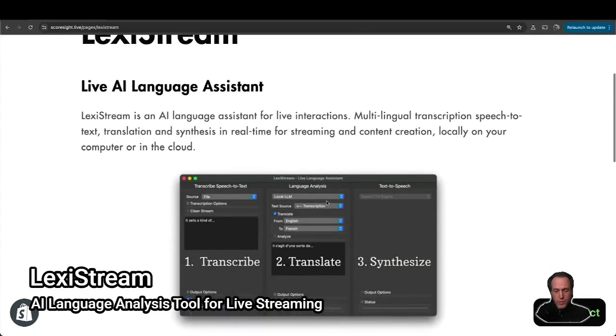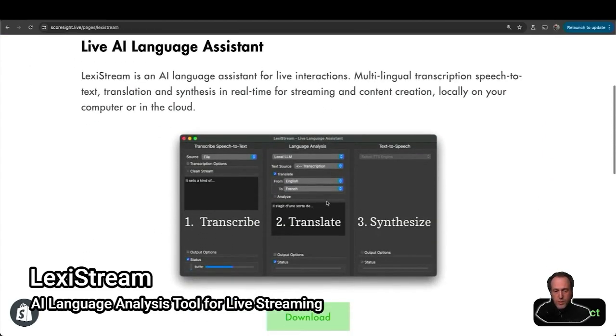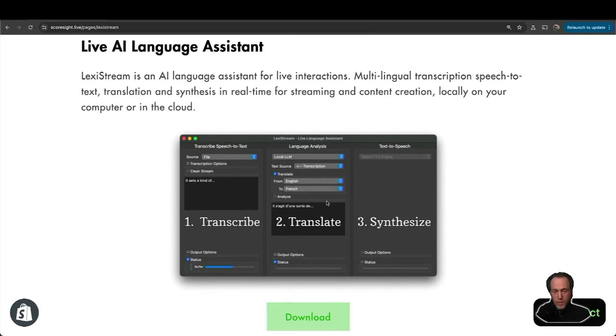It can transcribe speech to text, translate on the fly, and synthesize text to speech. You can integrate all of that into your live streaming.